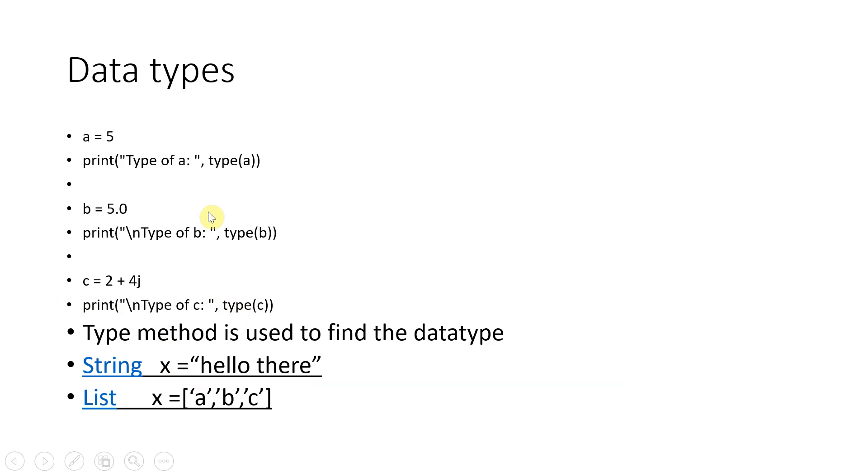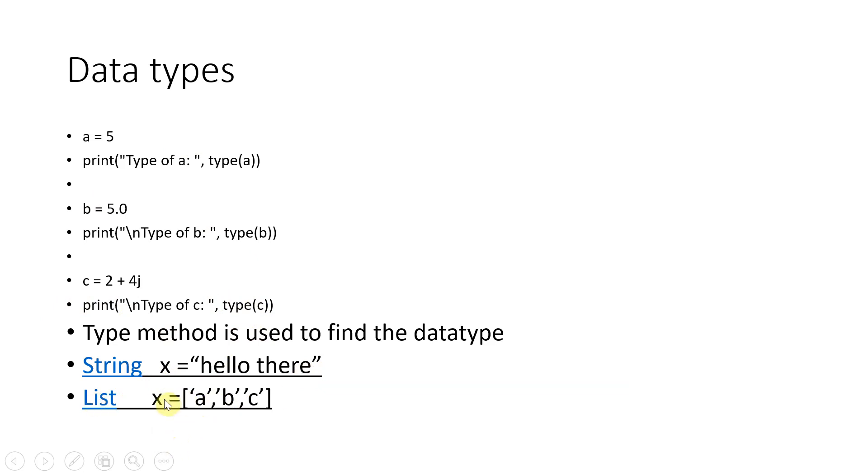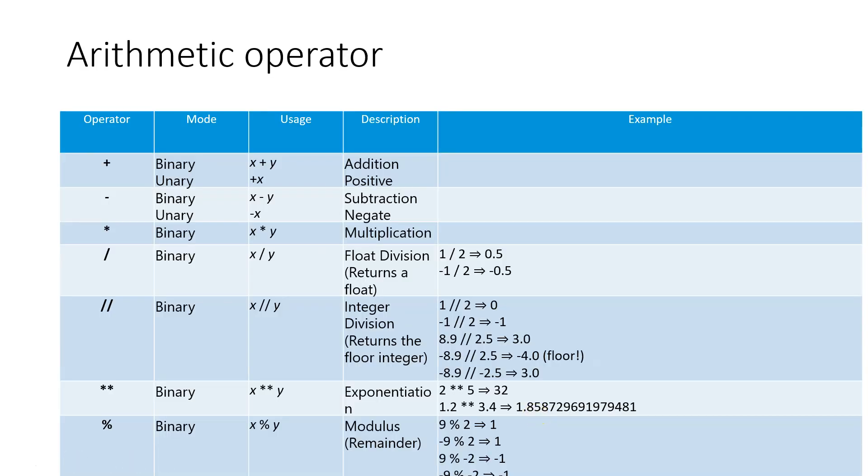Now all this is covered in the demo video in the next video that is coming up. Also you don't need to create a string like this. If you want to create a string you will say x equal to all of that. If you want to create a list, list is a data structure, you can say x equal to ABC.